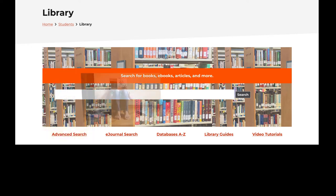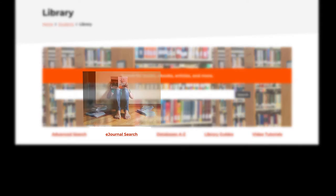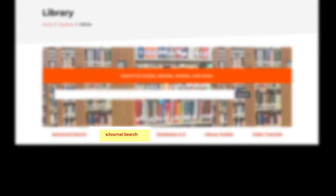If your assignment requires content from a specific journal, this link here will allow you to search our collection by journal name.